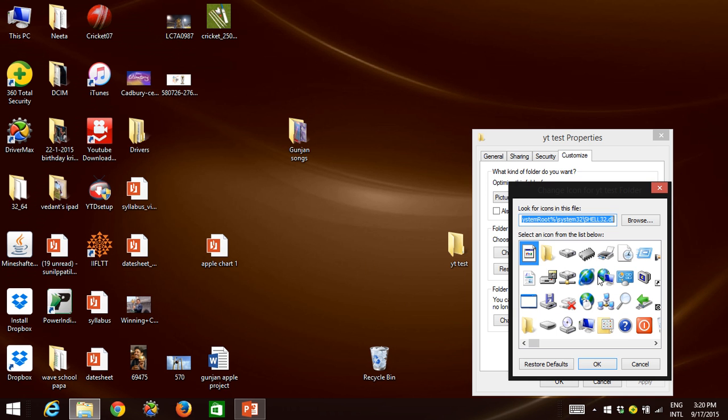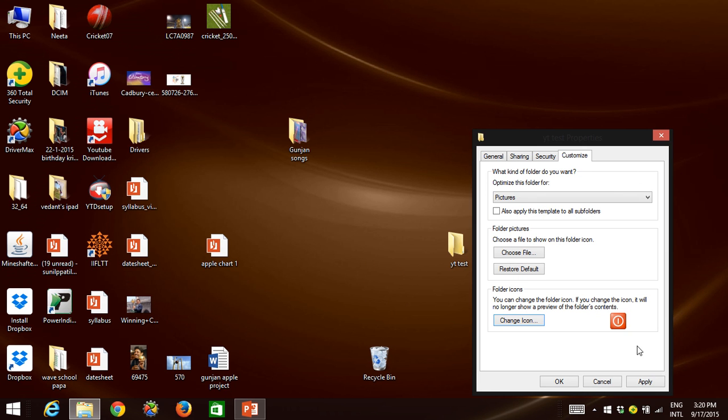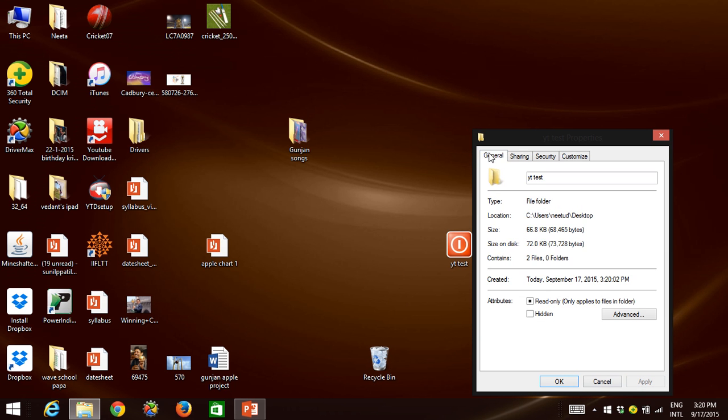Now go to General tab and go to Hidden. Check this Hidden box and apply, then okay.